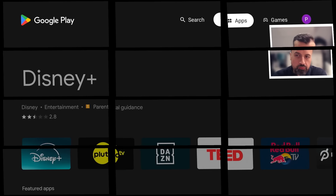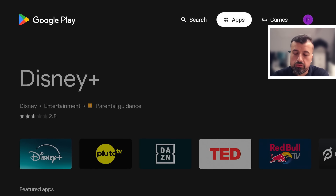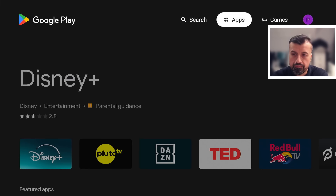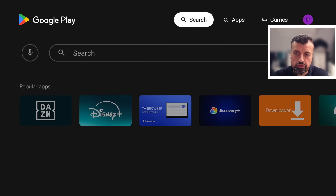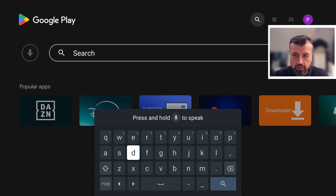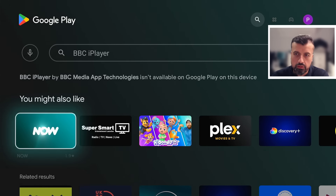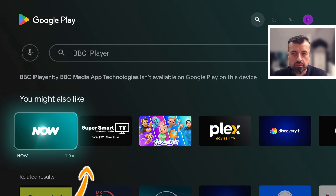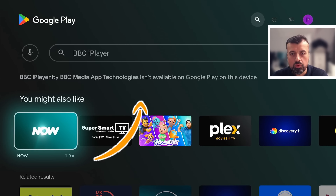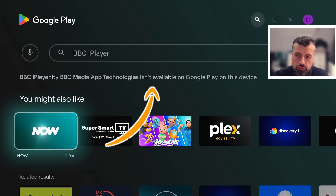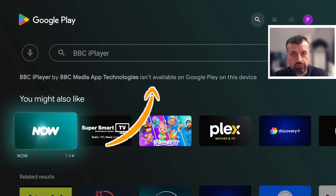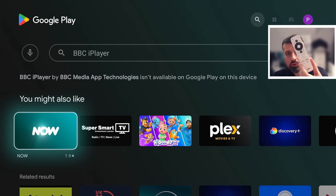Imagine you're on your favorite streaming device. You've heard about great streaming applications like the BBC iPlayer, ITV, and UK TV Play. So you open up the Play Store, go to search, type in BBC, and when you click on search, it says this application isn't available on this device — even though I'm using an official certified device, the On 4K Pro. Why can I not use this application?